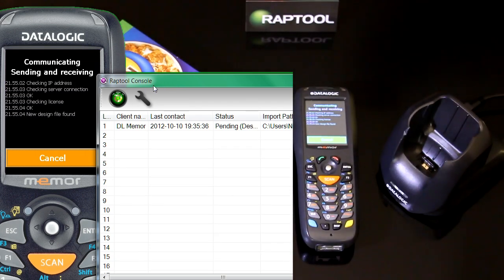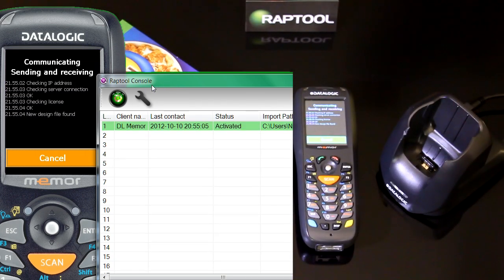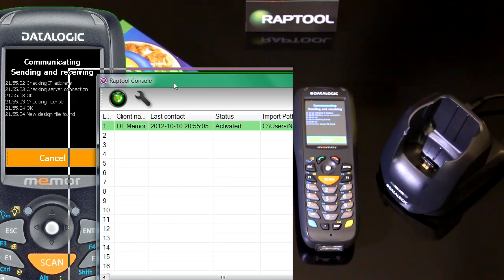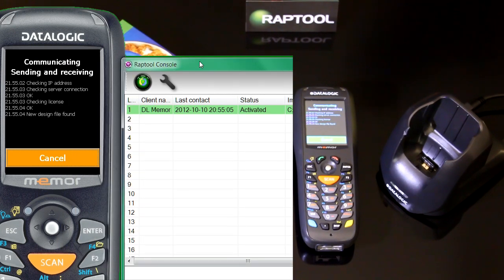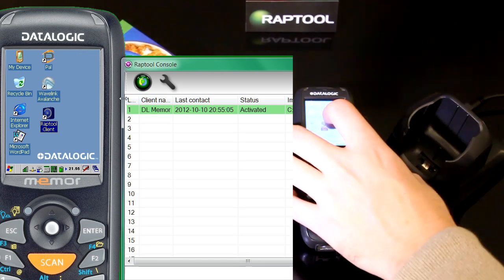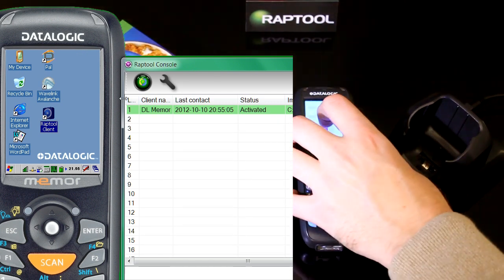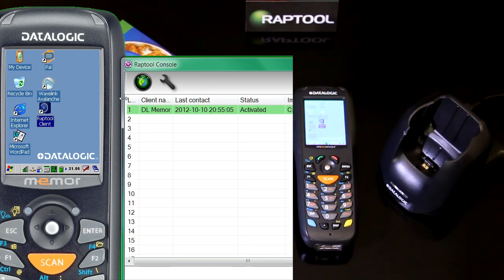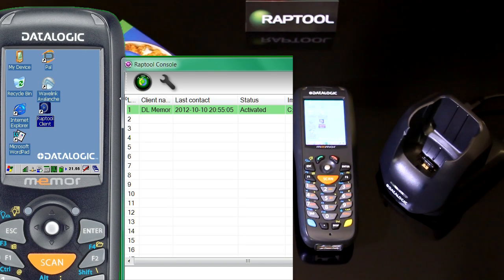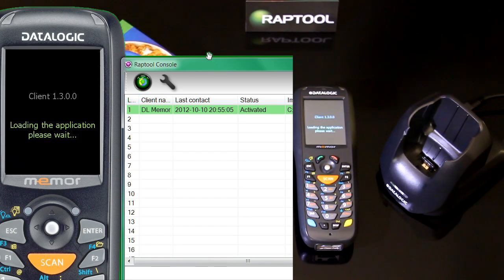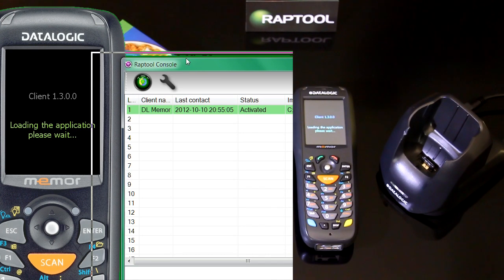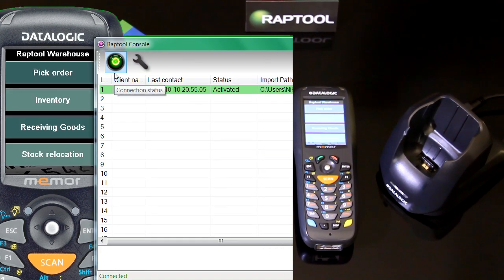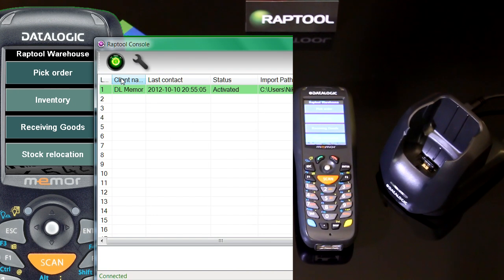When it's connected to the Wi-Fi, it starts sending files, receiving files. Now it's found a new design file from the RapTool NET communicator. It closes down RapTool and restarts it. Then you'll have a new design file loaded in your mobile device. Now it's starting up. Here you can see RapTool warehouse is loaded now in the mobile device.